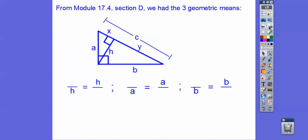So find the missing side length — this was geometric mean, from module 17.4. When we had a right triangle and the altitude extended to the hypotenuse, it gave us three geometric means. The altitude is the geometric mean between the pieces of the hypotenuse, splitting it up into X and Y.